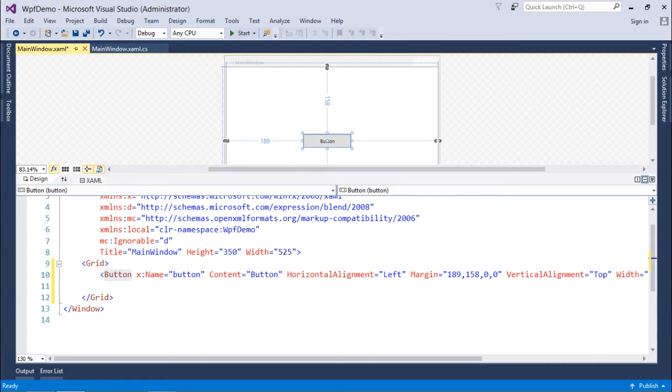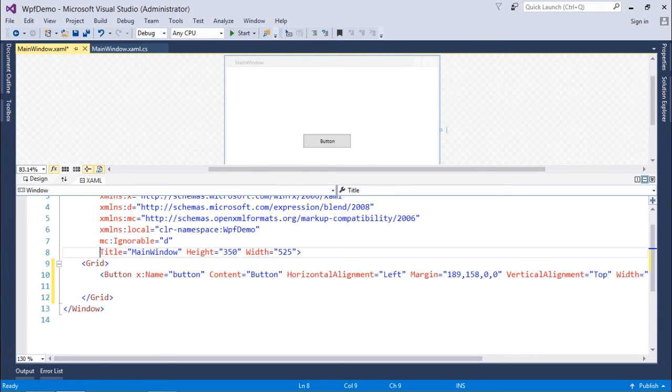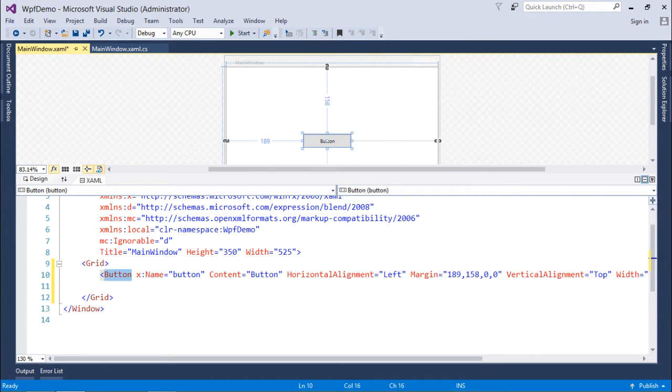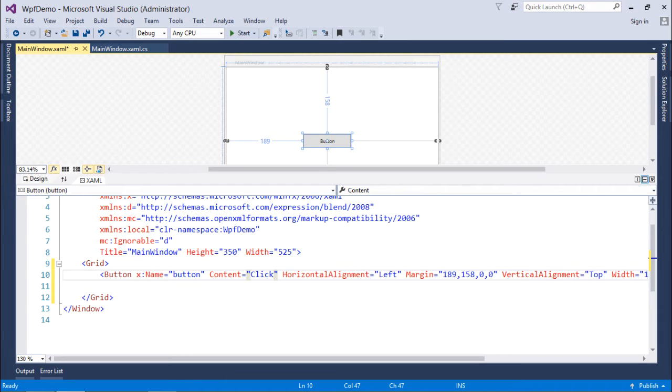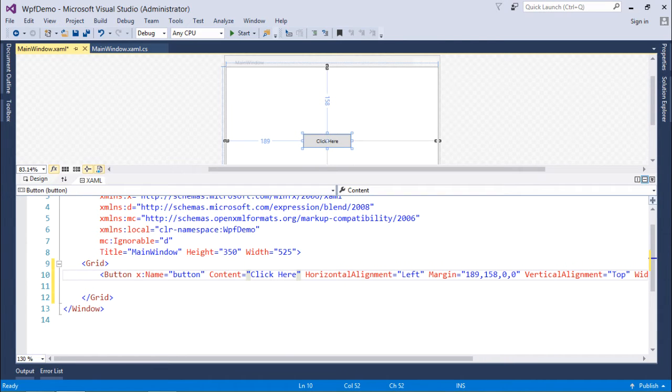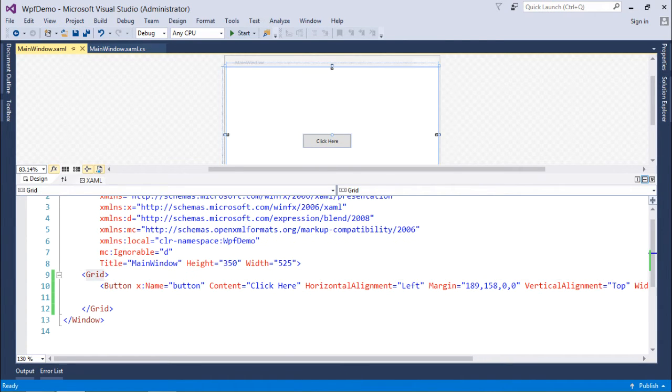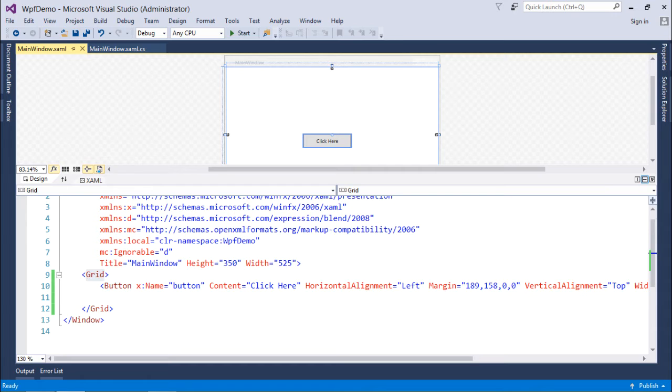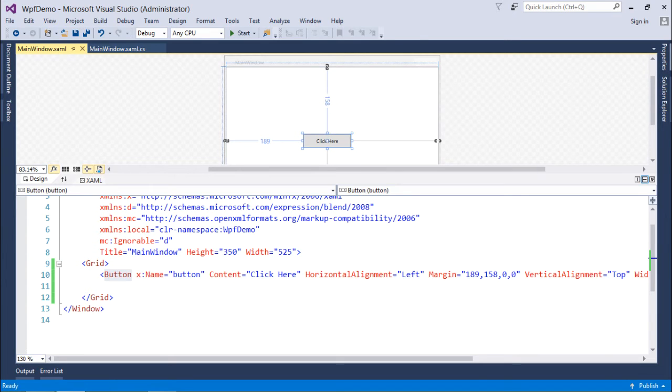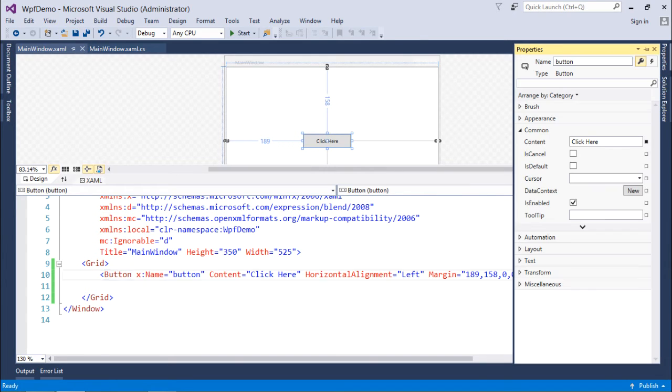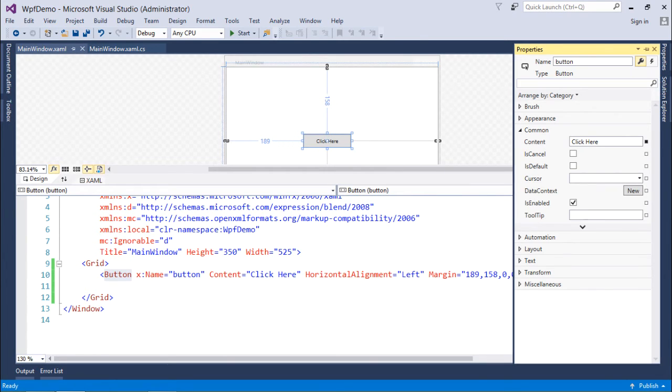Here you can see the XAML for this particular button is being generated. If I make any changes in the content like I'll say 'click here', you can see all the changes are reflected here. If you want to get the same GUI feeling for changing any property of that button, you have the Properties window.